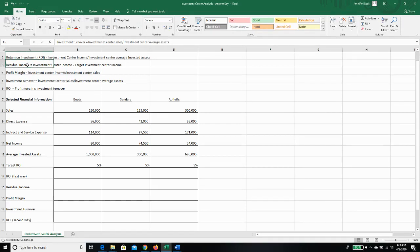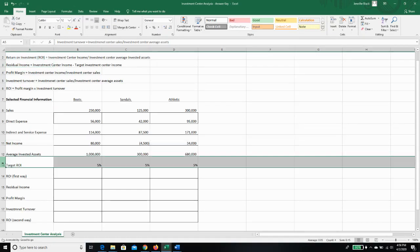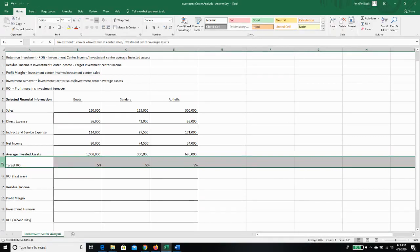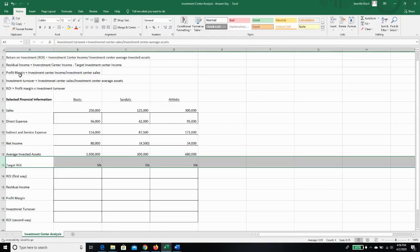Residual income is going to be the investment center income minus the target investment center income. So here I've provided you with target return on investment, and it basically tells us how much should we exceed that by or not exceed it by. If we have a positive number, then we've exceeded our target ROI, and otherwise we have not. Profit margin we've looked at before. It just tells us what percentage of each sales dollar is turning into profit or net income.